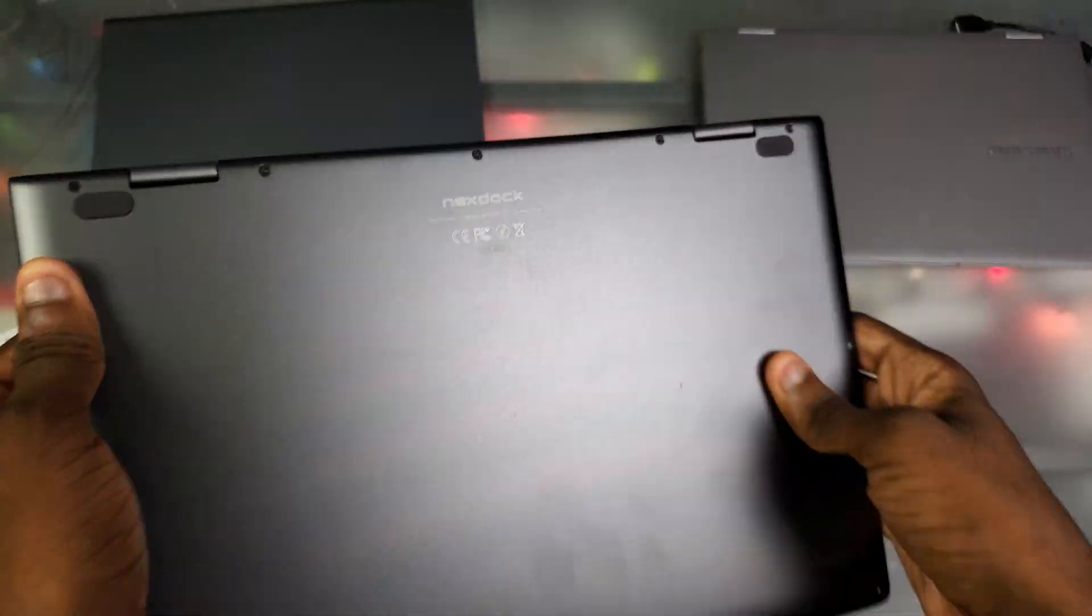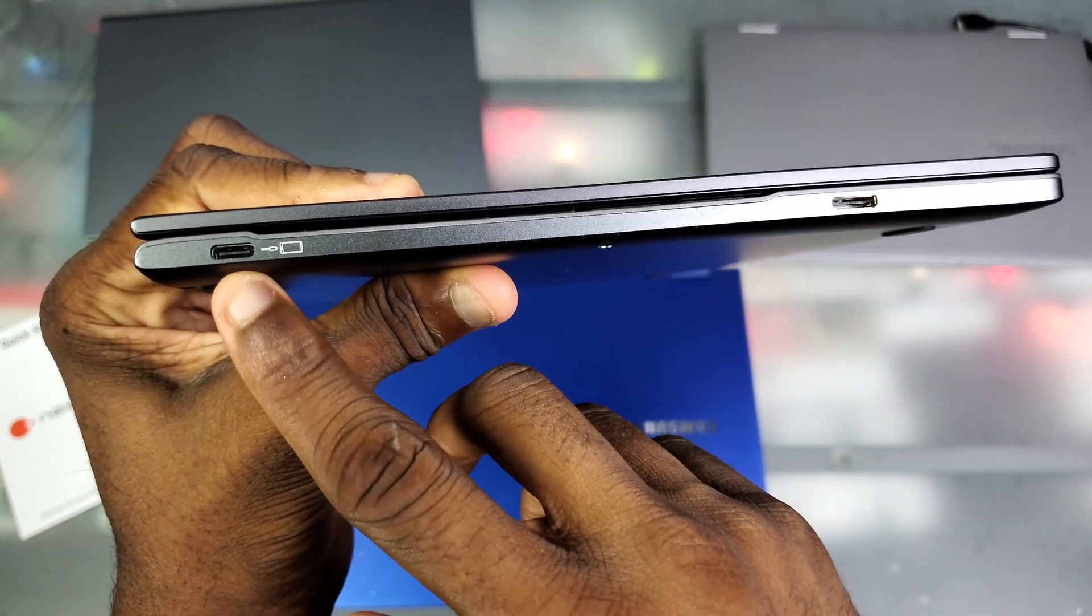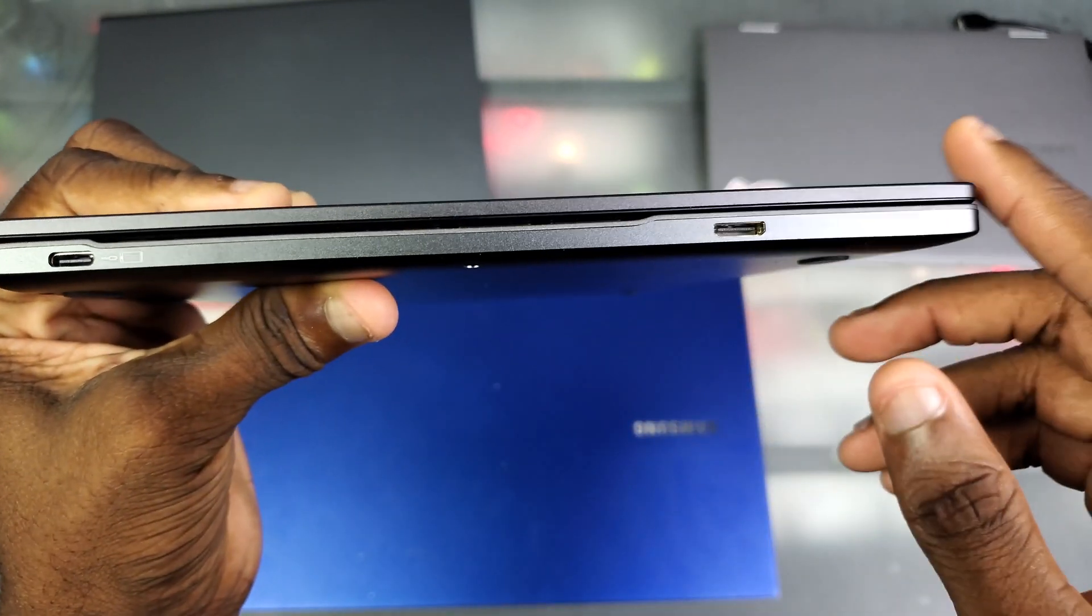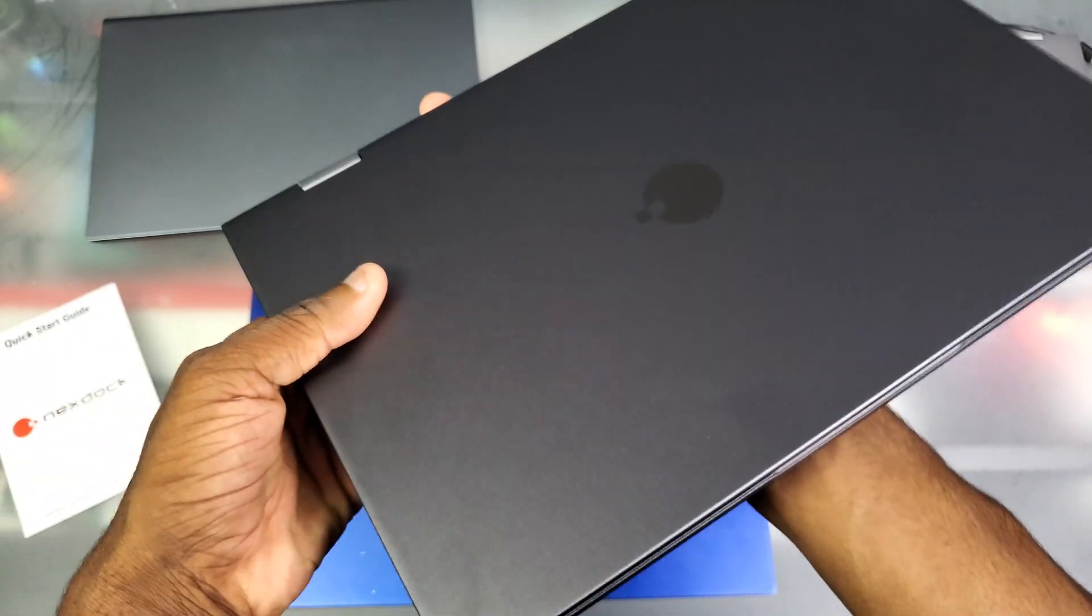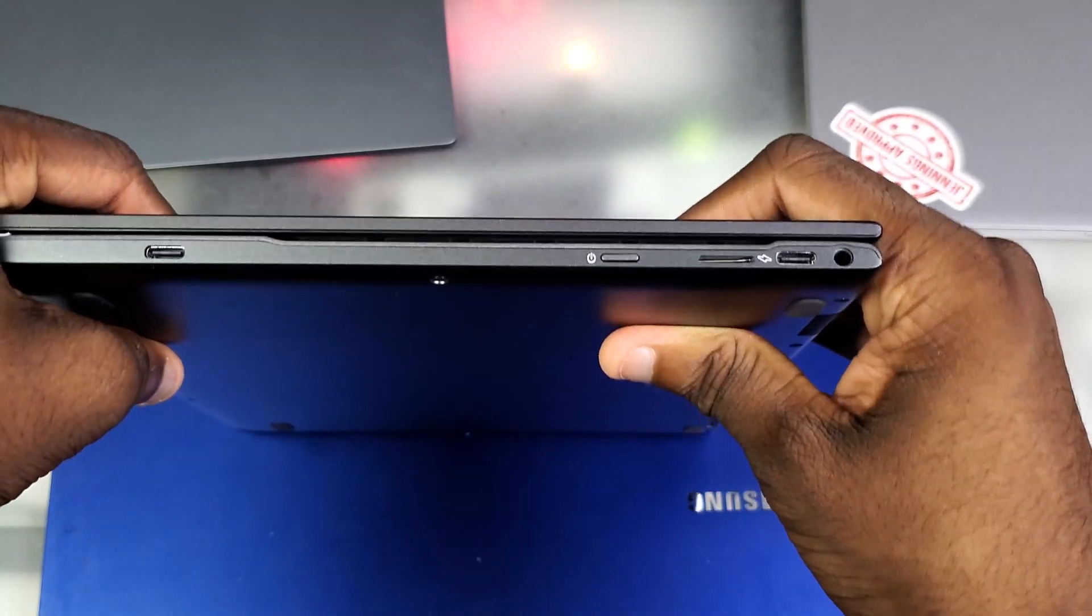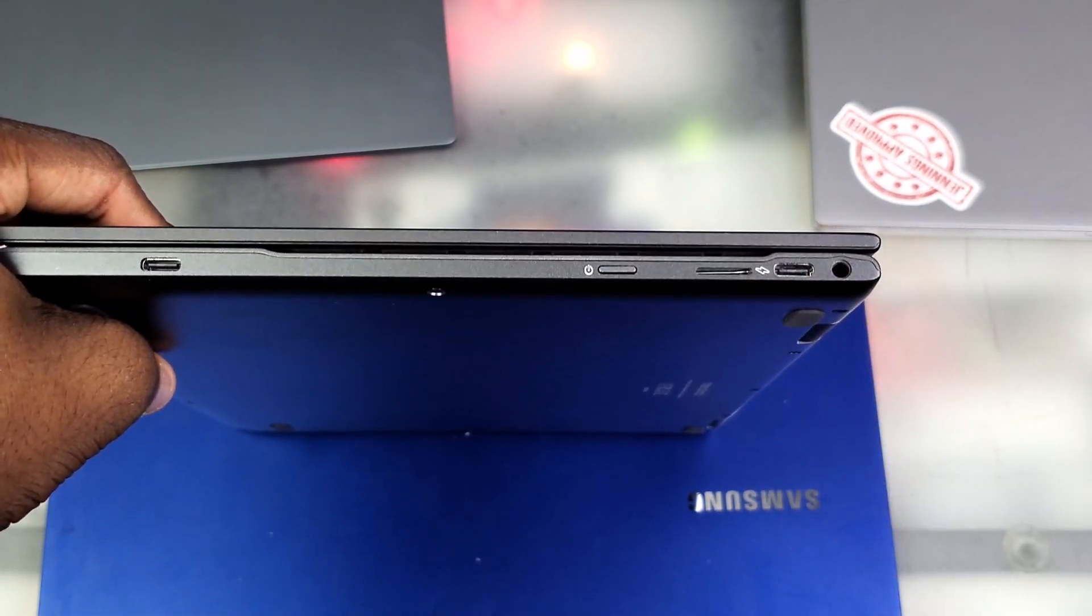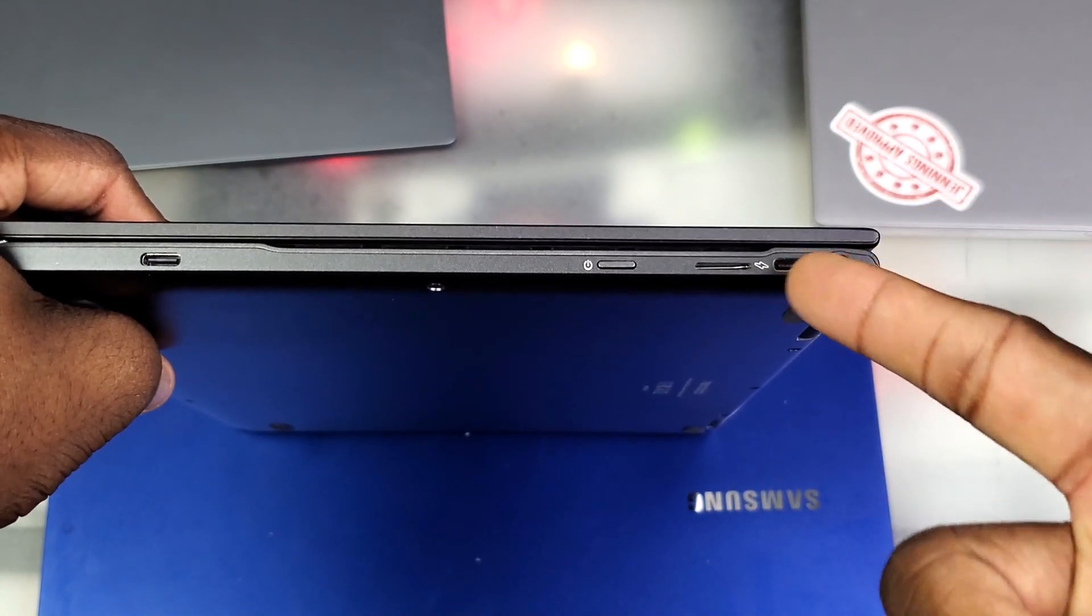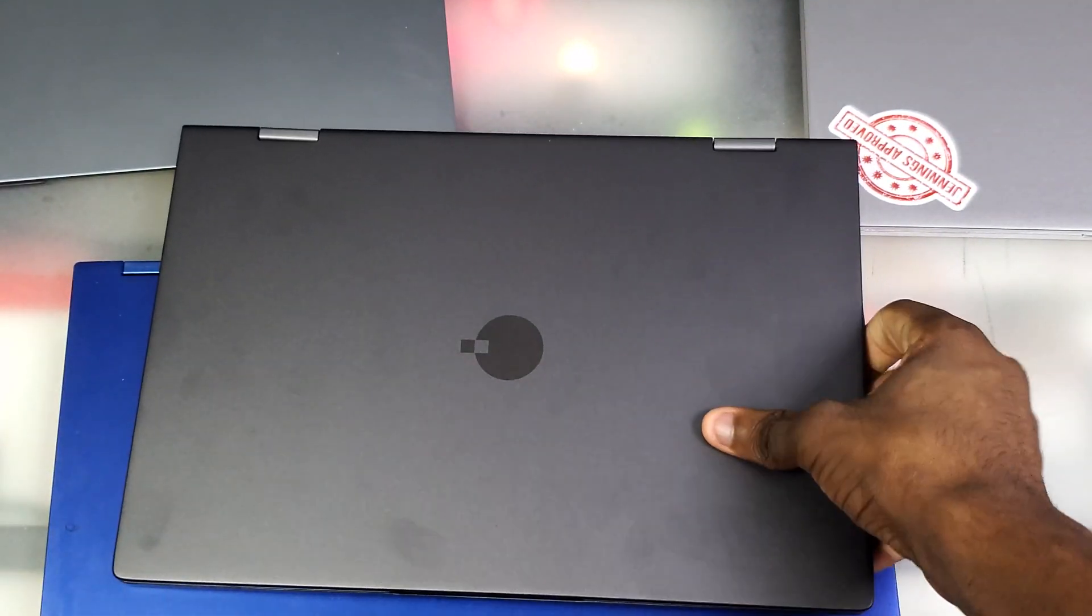On the left side you got your USB-C port, that's where you plug your phone in or your tablet, and then we have a mini HDMI port. On the front you can see that's where you can go ahead and just get this thing open. On the right side we actually have another USB-C port, we have a power button, SD card slot, we have a USB-C port to charge this, and then we got a headphone jack.